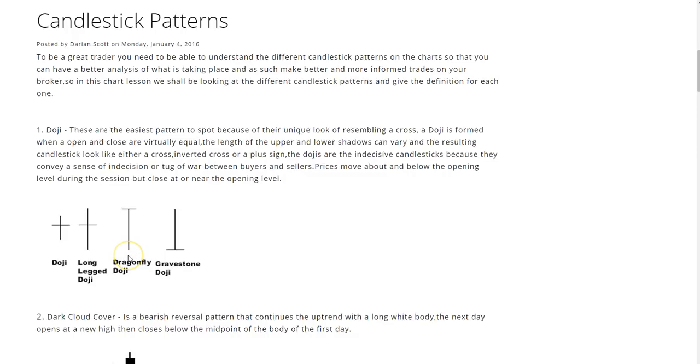Hello again everyone, it is the 5th of January 2016, the time is now 12:05 PM. This is an educational video on candlestick patterns for all of my viewers, subscribers, and especially to the amateur traders who are just starting out.